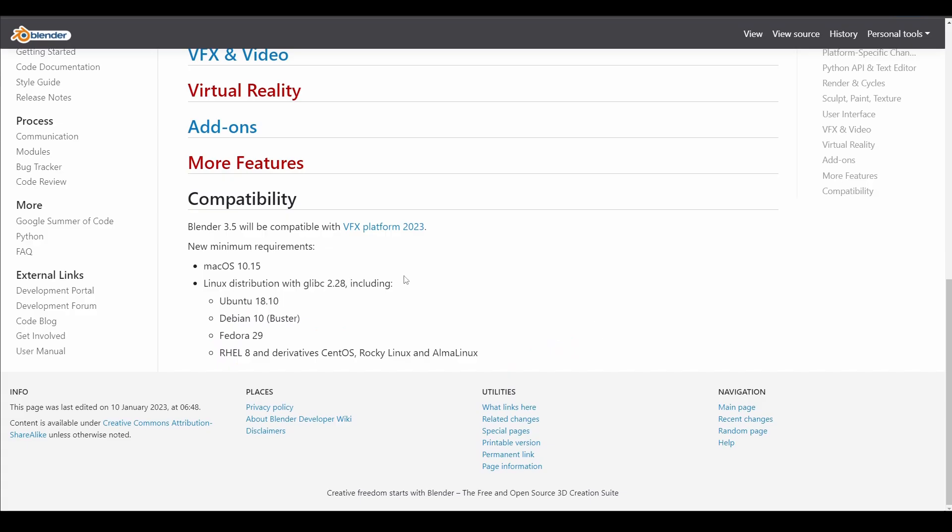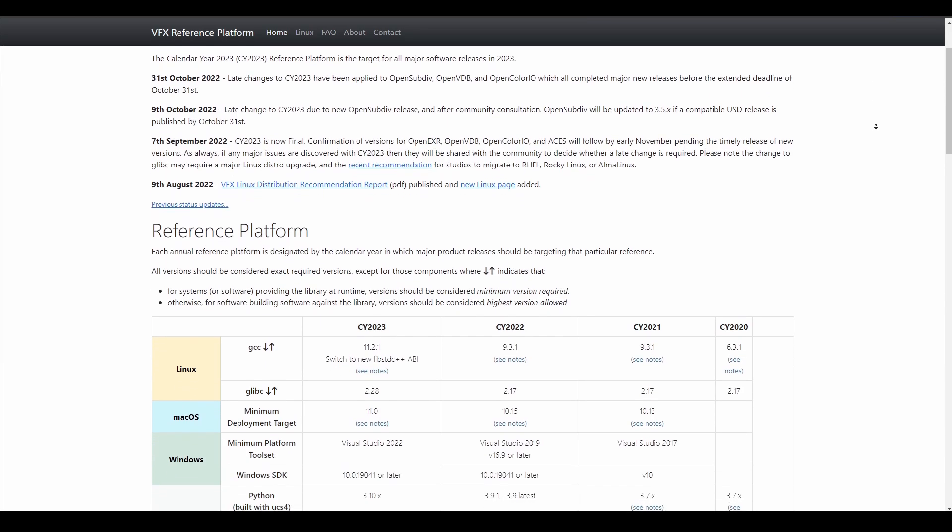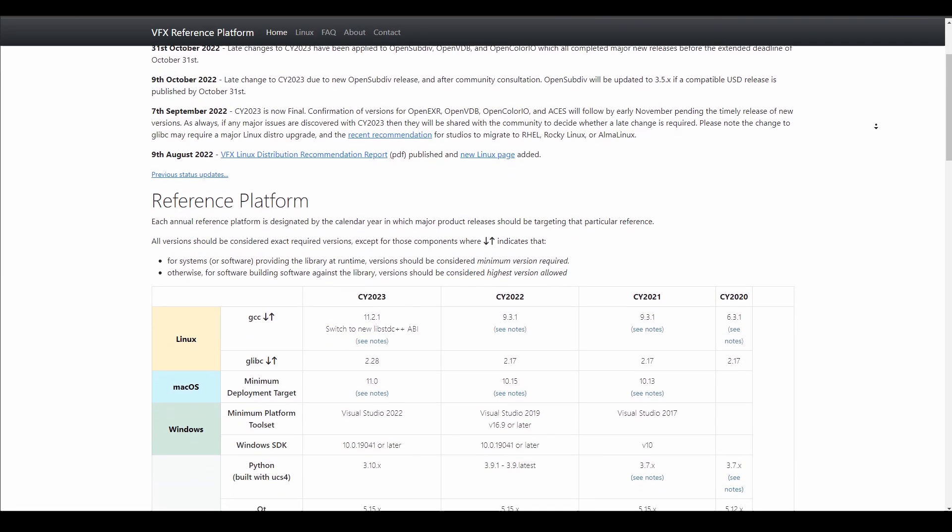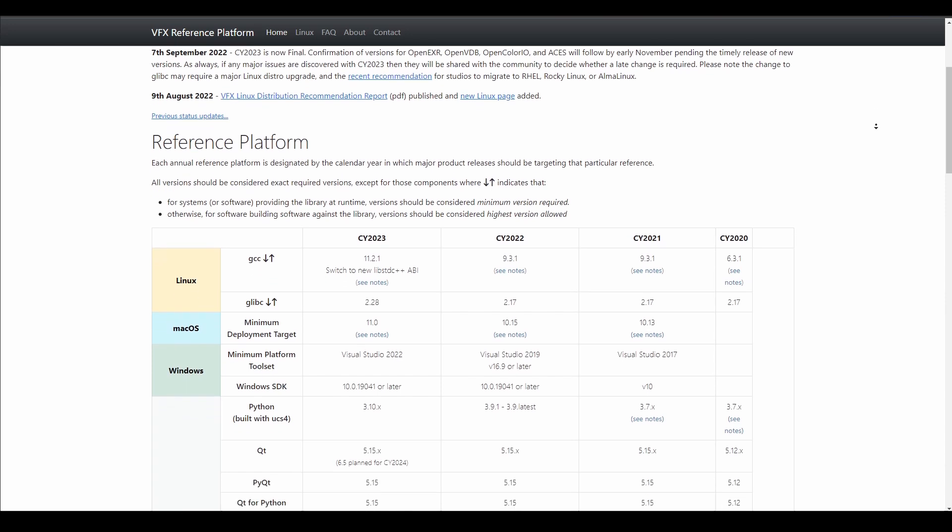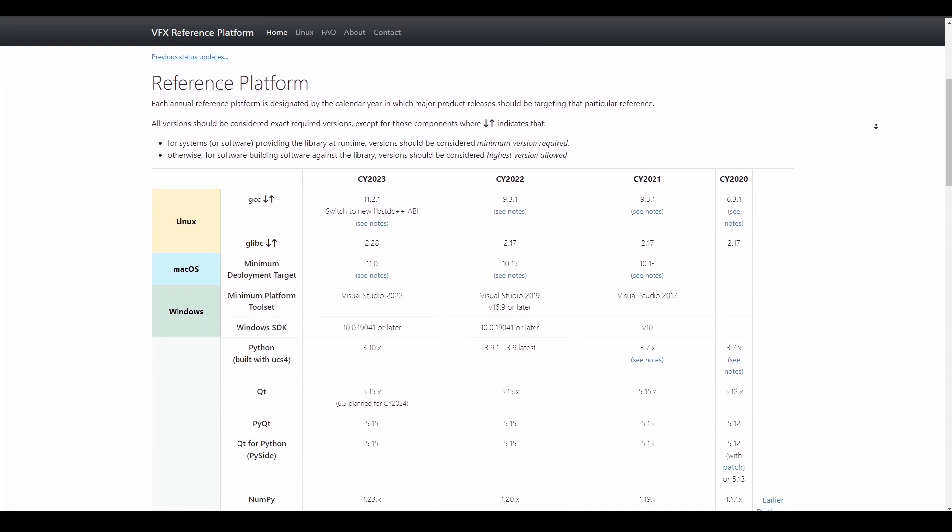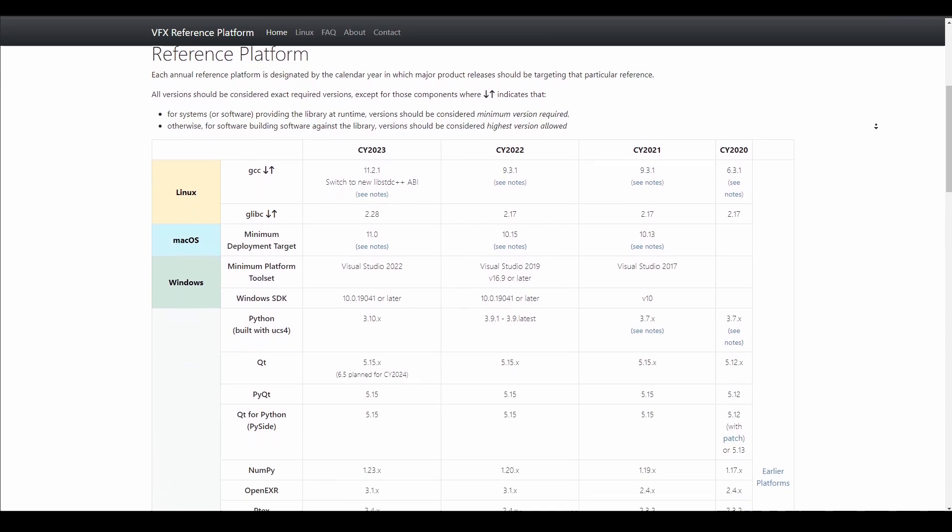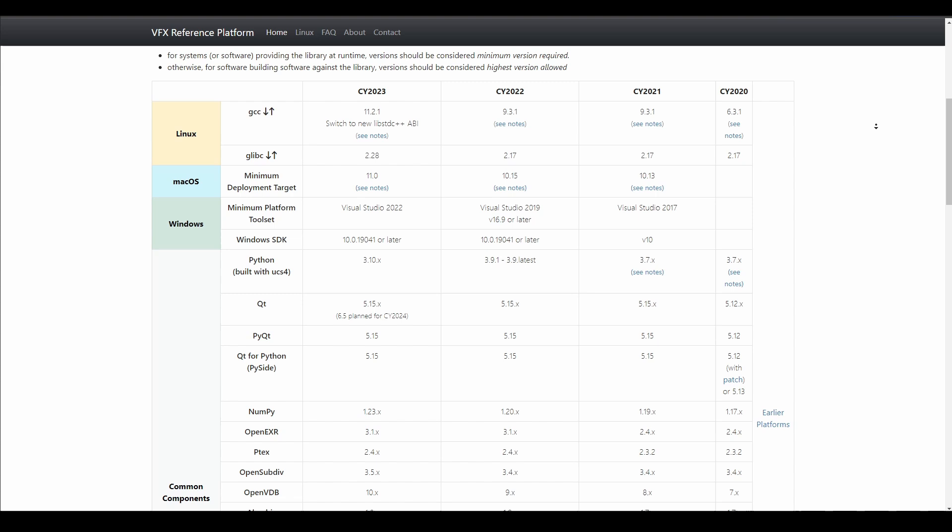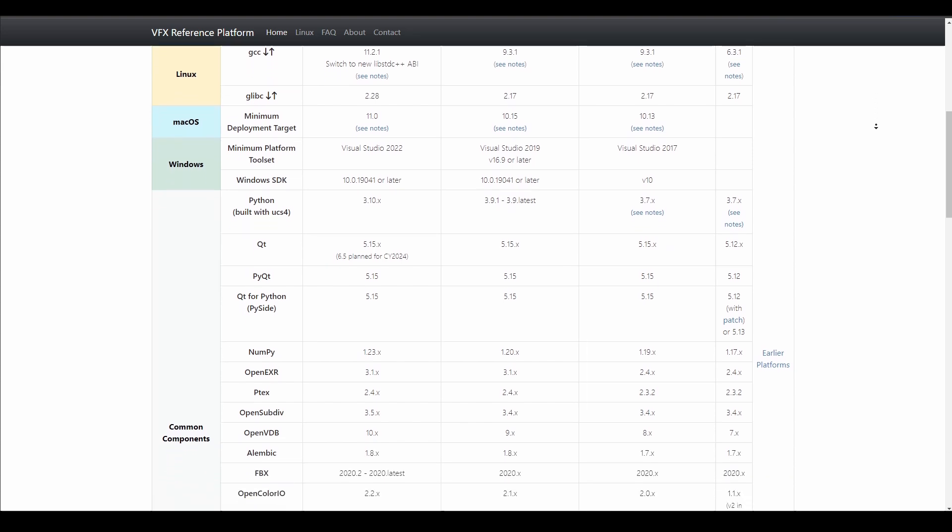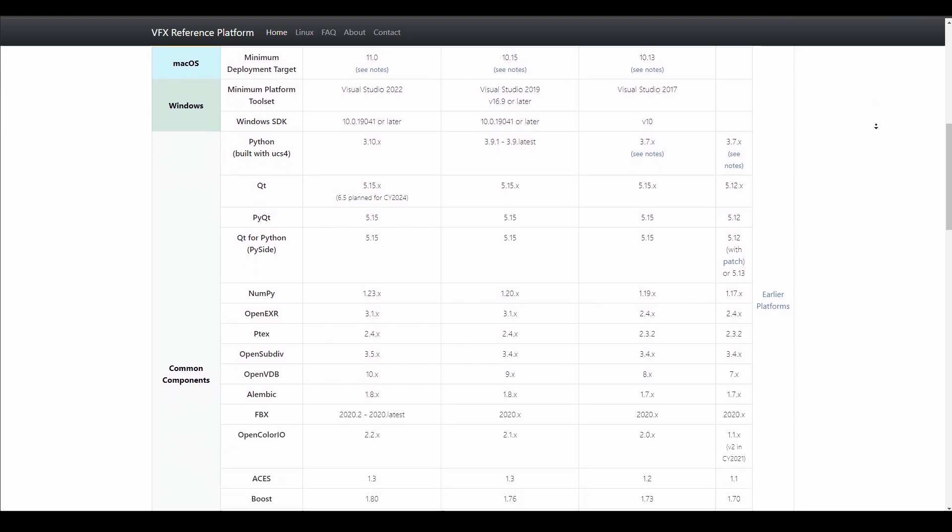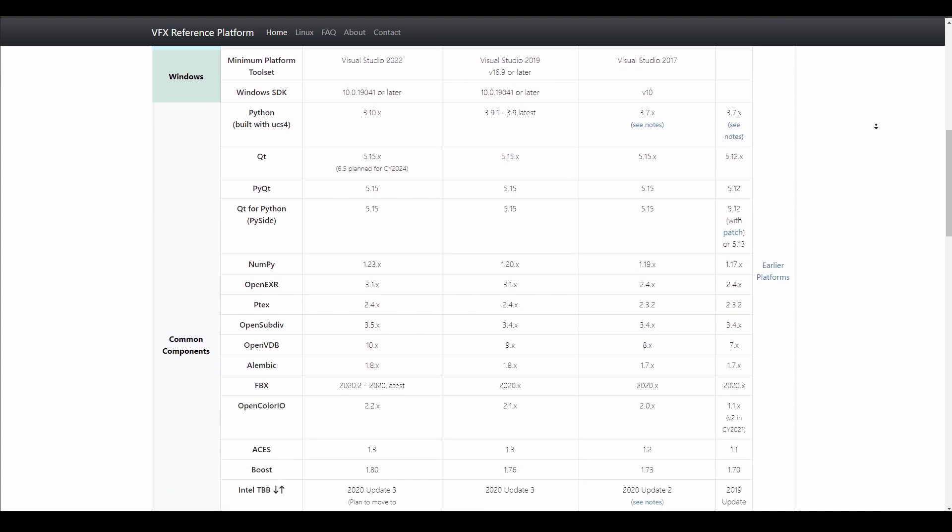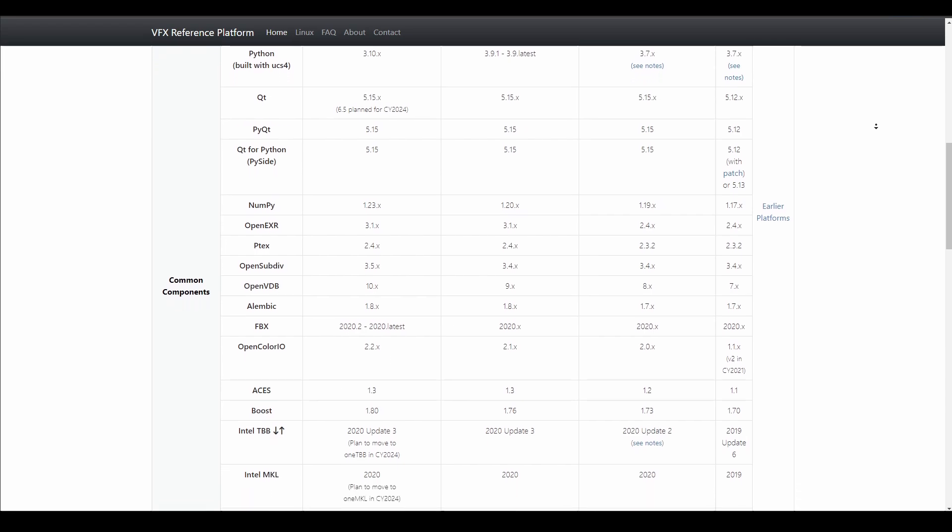And speaking of a platform update, Blender 3.5 will be compatible with VFX platform 2023. The VFX platform is a set of tools and library versions to be used as a common target platform for building software for the VFX industry. It proposes to minimize incompatibilities between different software packages, ease the support burden for integrated pipelines and encourage further adoption of Linux by both studios and software vendors.